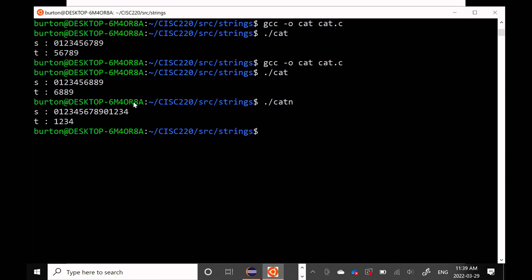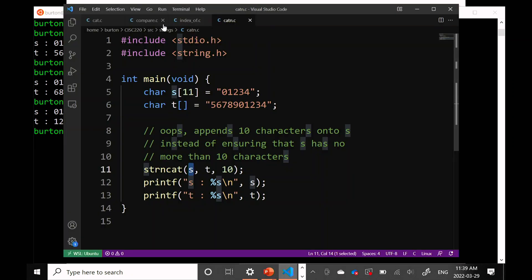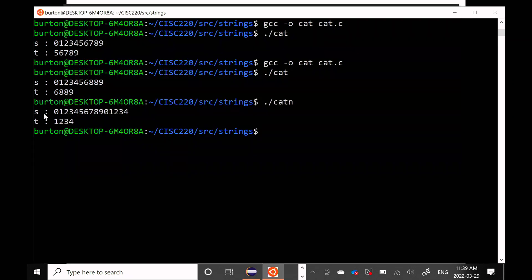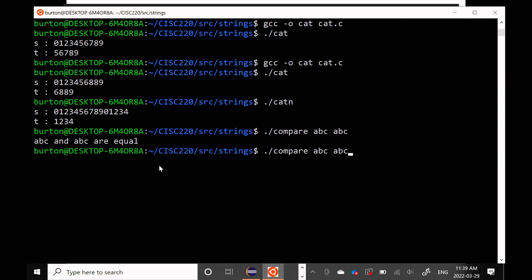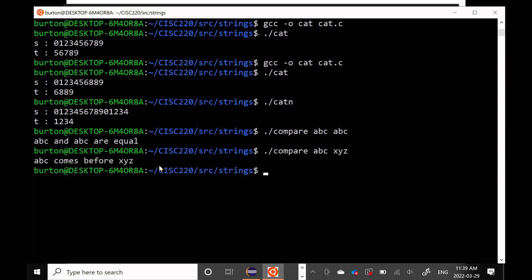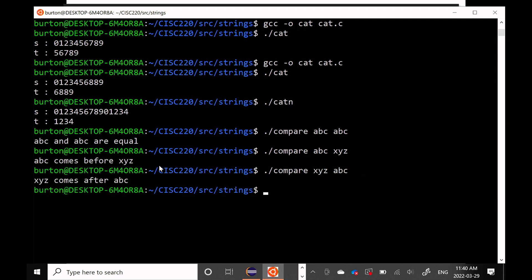This works more or less exactly the same as compareTo in Java. Comparing 'abc' to 'abc' gives equal; comparing 'abc' to 'xyz' shows 'abc' comes before 'xyz'; and if you flip them around, 'xyz' comes after 'abc'.